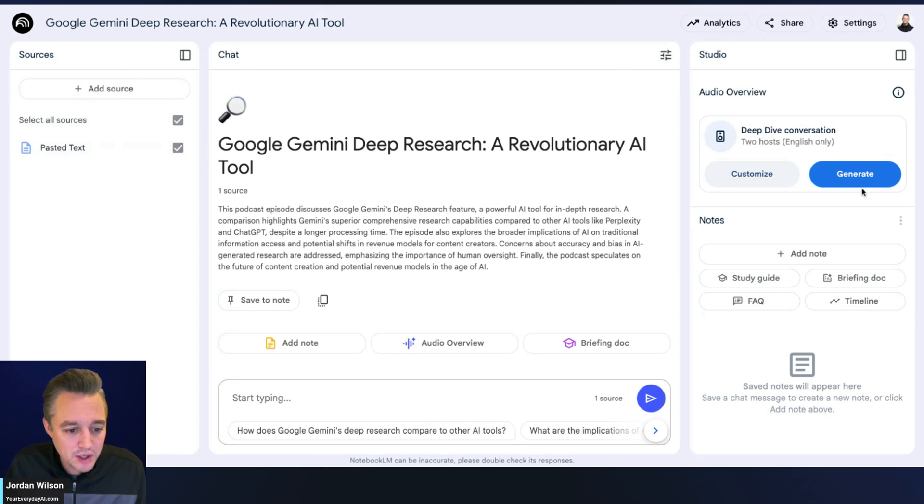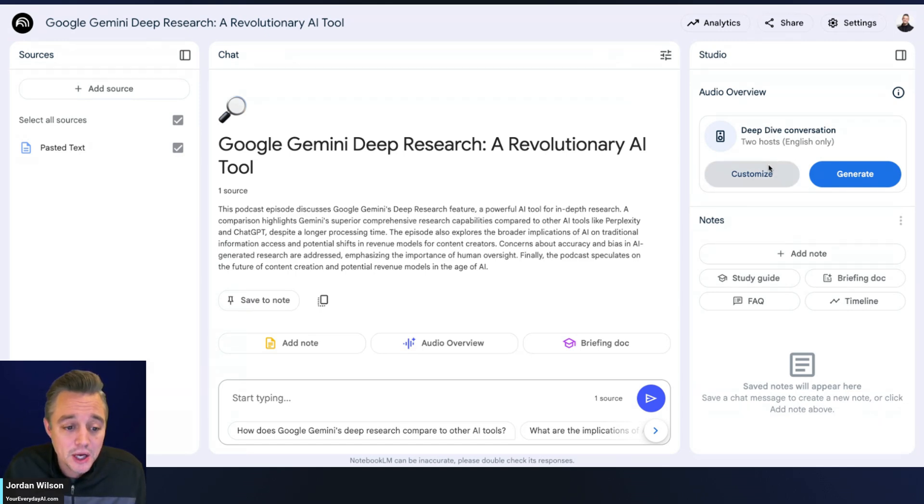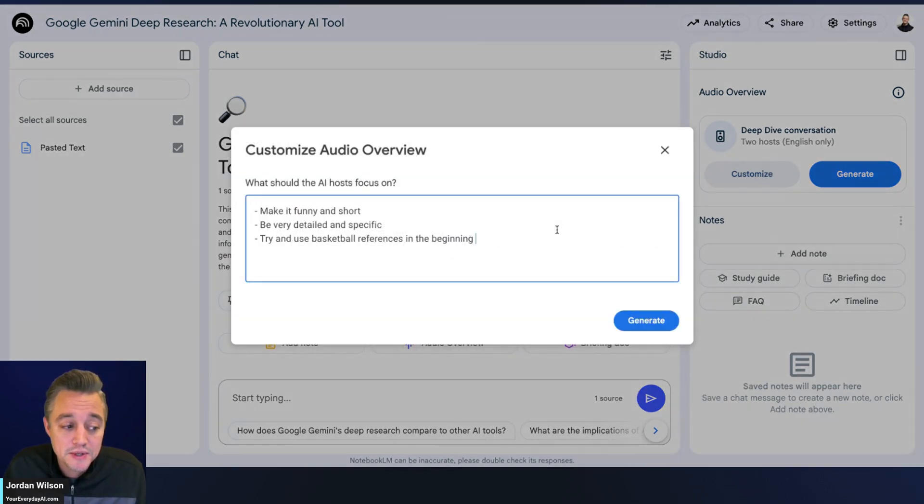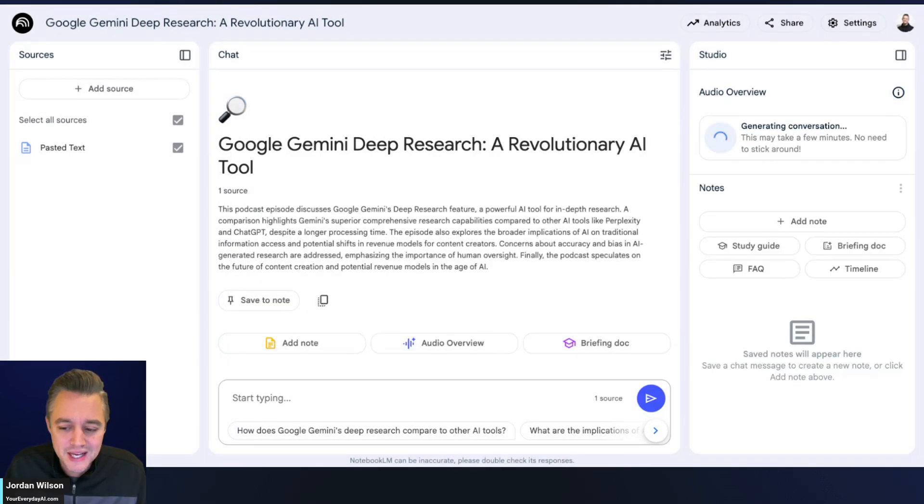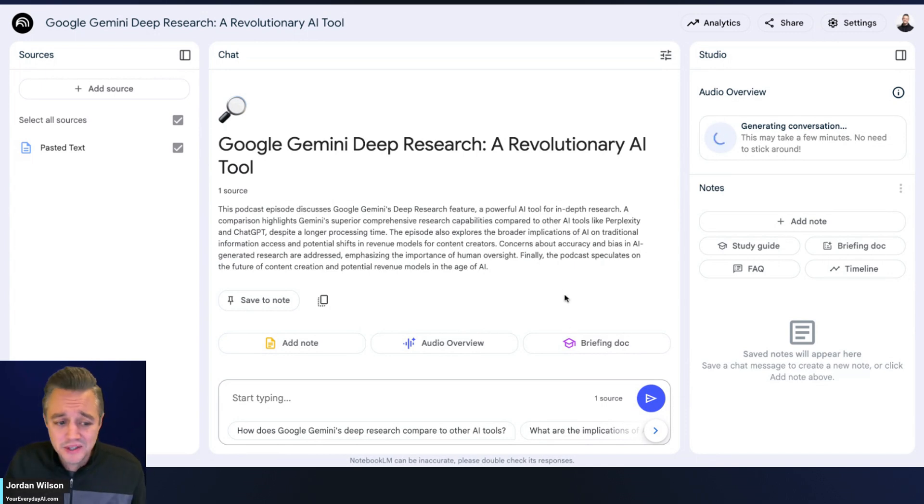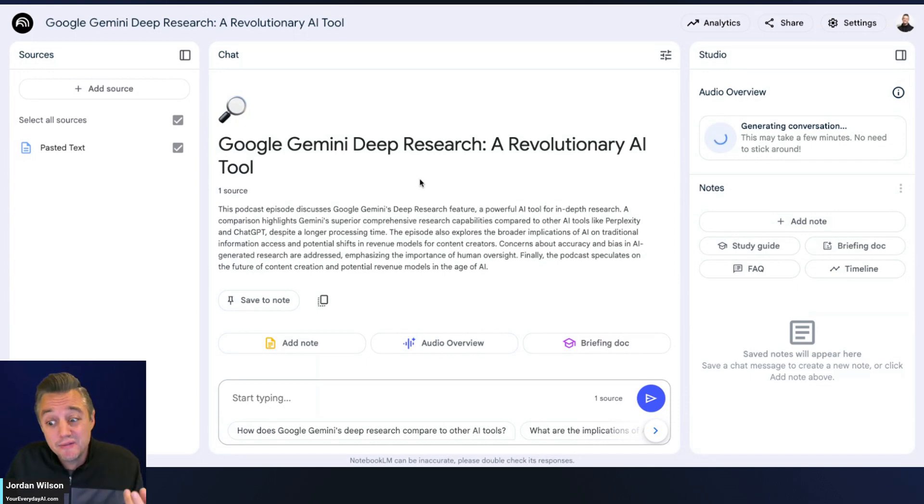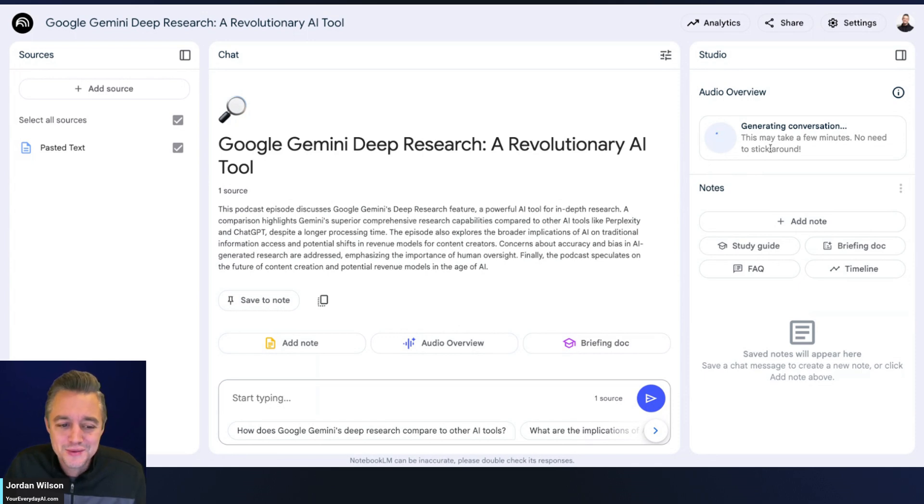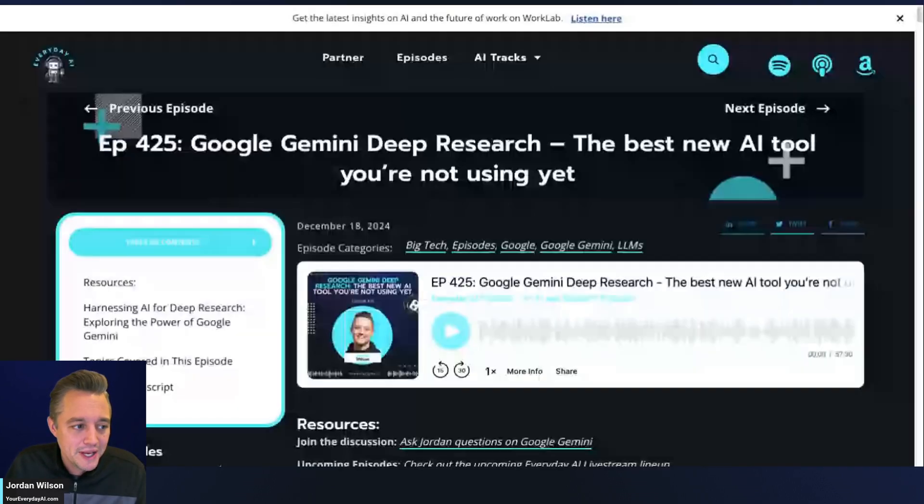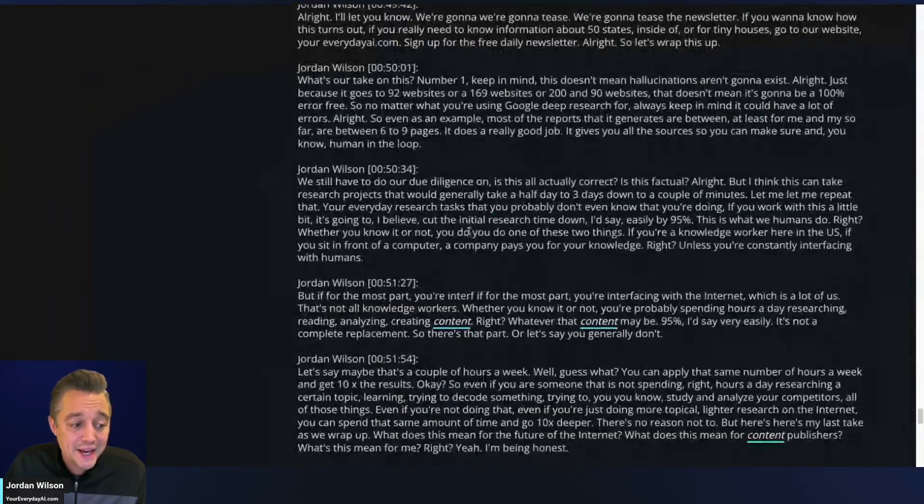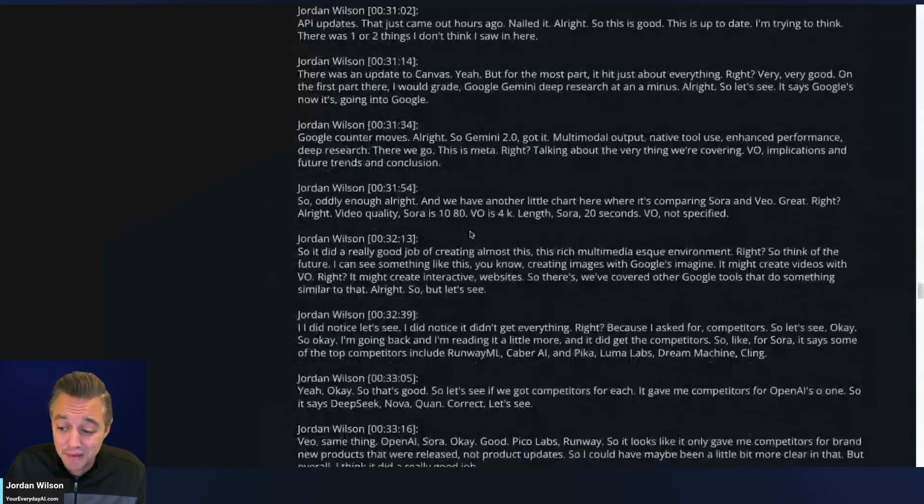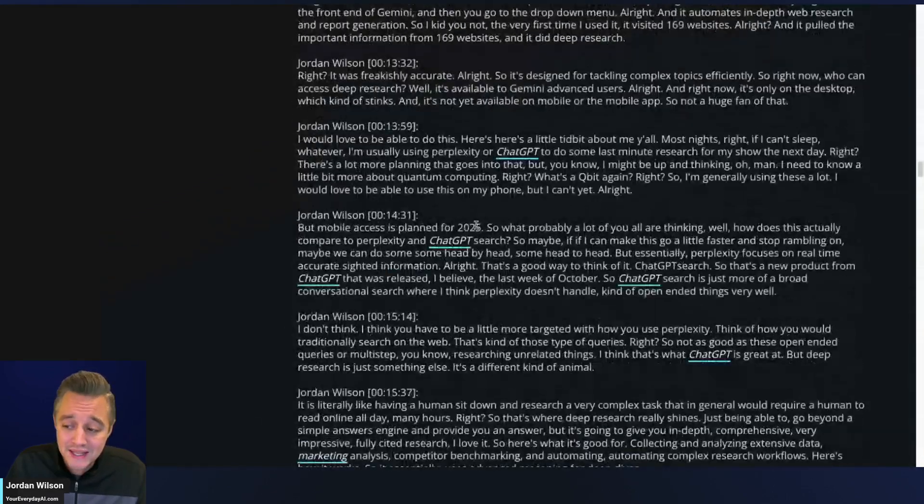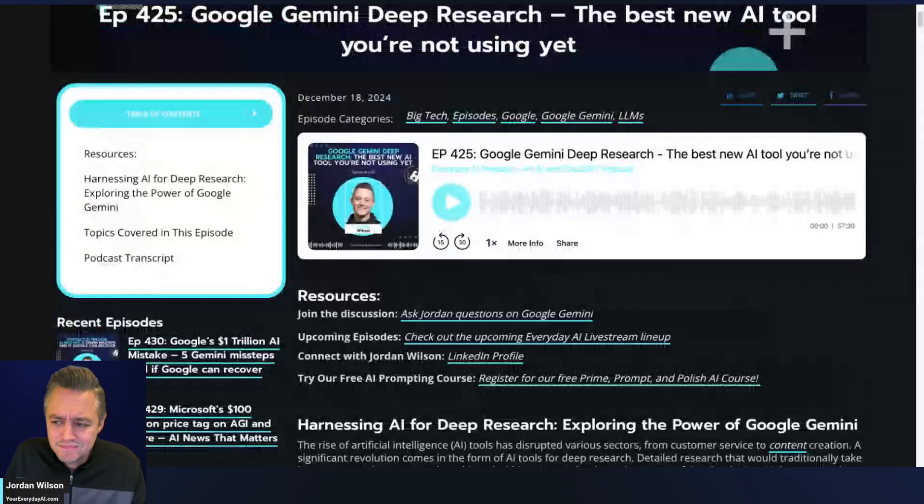I have my source and I'm going to customize this. The Deep Dive is essentially two AI podcast hosts having a podcast about your information. I have some custom instructions here - make it funny and short, be very detailed and specific, and try to use basketball references in the beginning. I always like to test this to see how well it turns out. This shouldn't take too long. I've gotten podcasts up to 25 minutes, sometimes as short as three minutes depending on the customization. I have a medium amount of information here - the entire transcript of a 55 minute podcast plus some additional information.